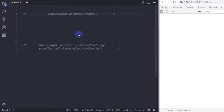Hey everyone, welcome back to Daily Tuition. In this tutorial, I will show you how to reverse a number using JavaScript. We're going to take two programs to reverse a number: one using the split, reverse, and join methods, and one without using these predefined methods.